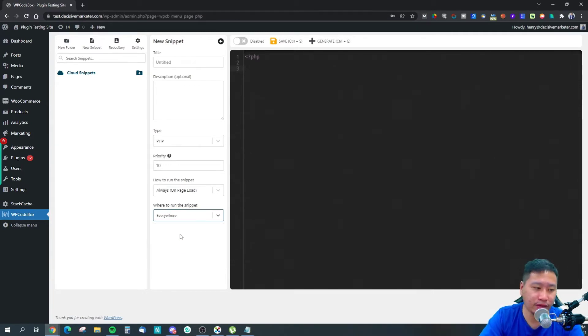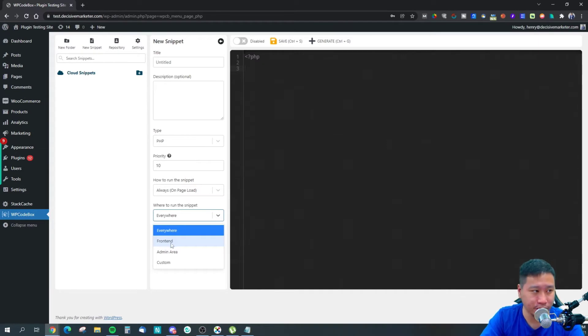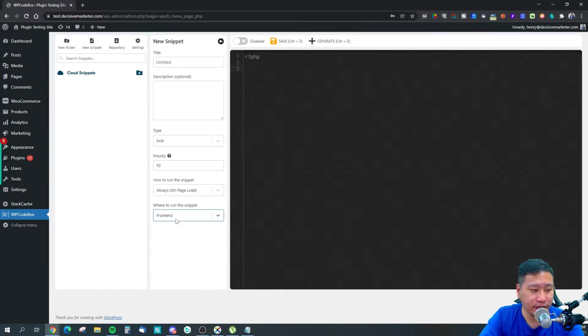You can run it everywhere—which loads on the admin area and the front end—or set it to front end only, admin area only, or custom.